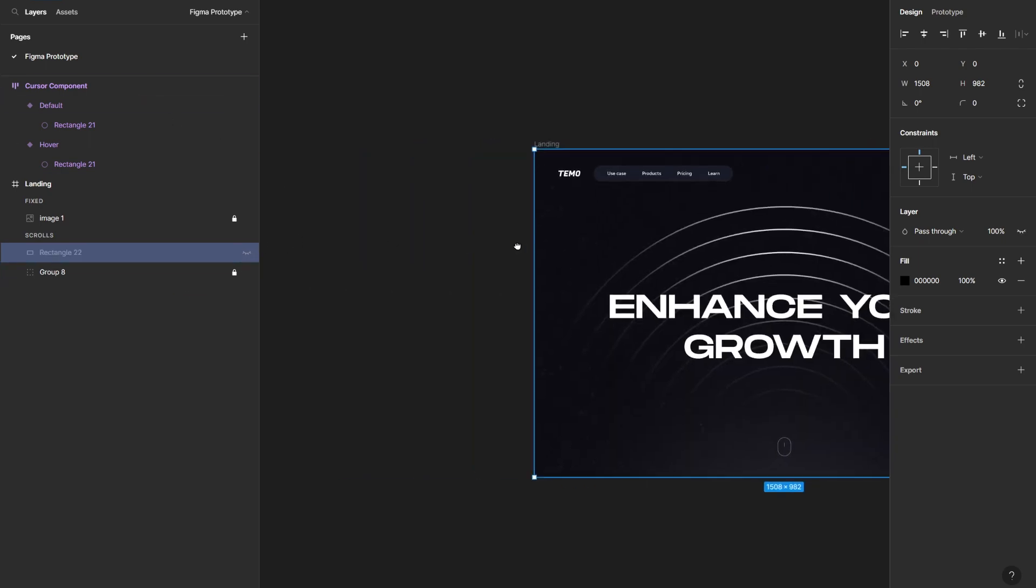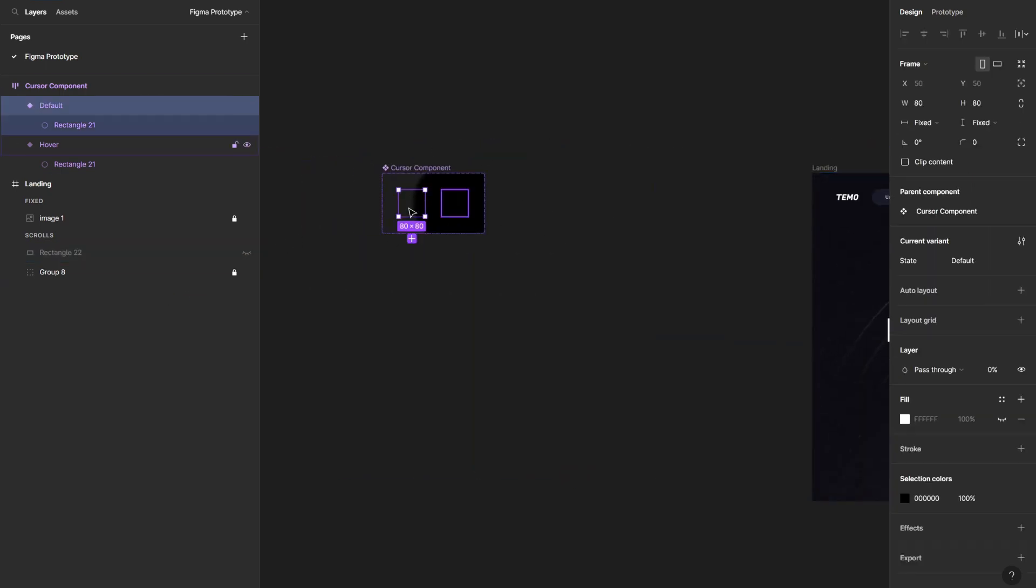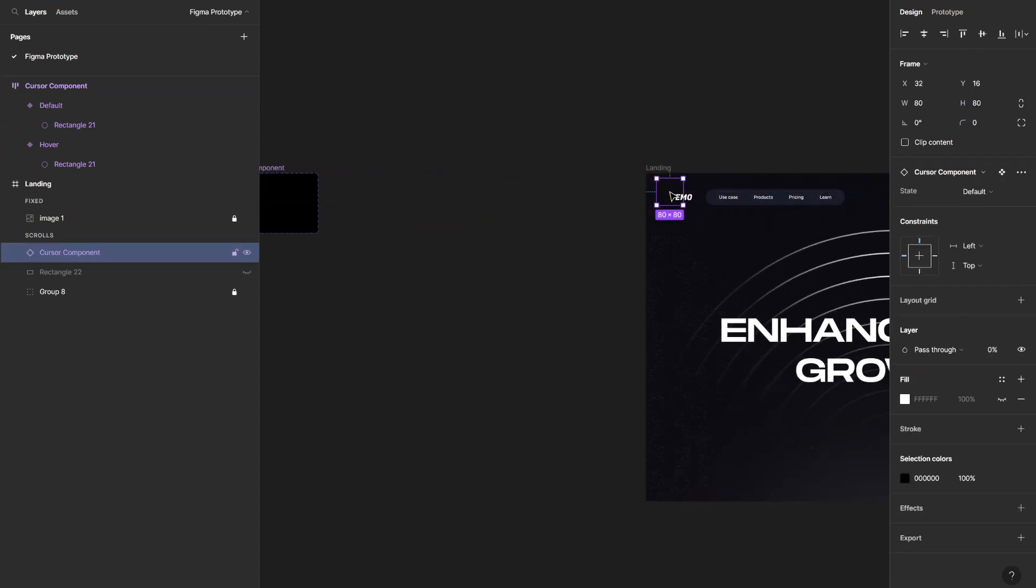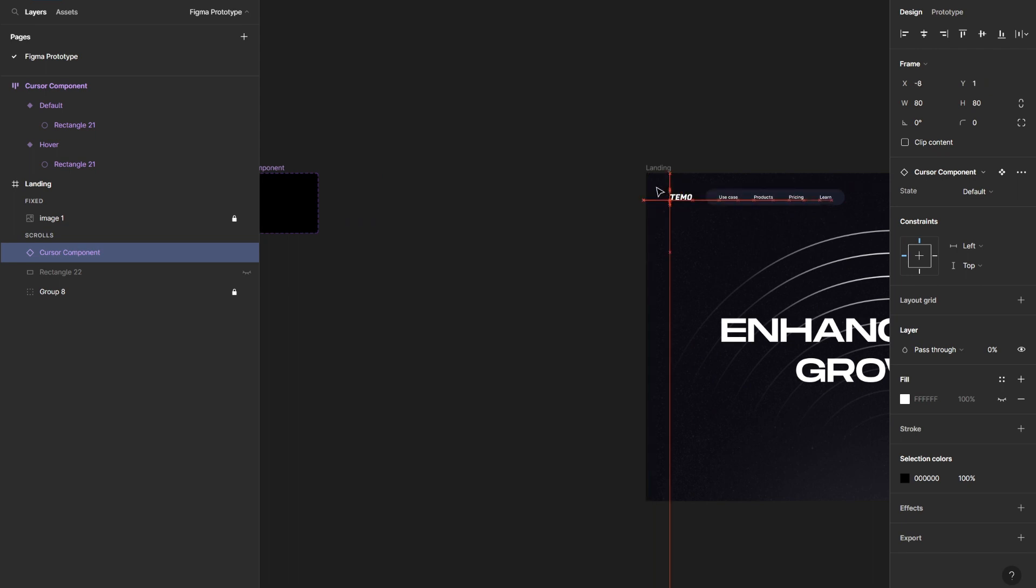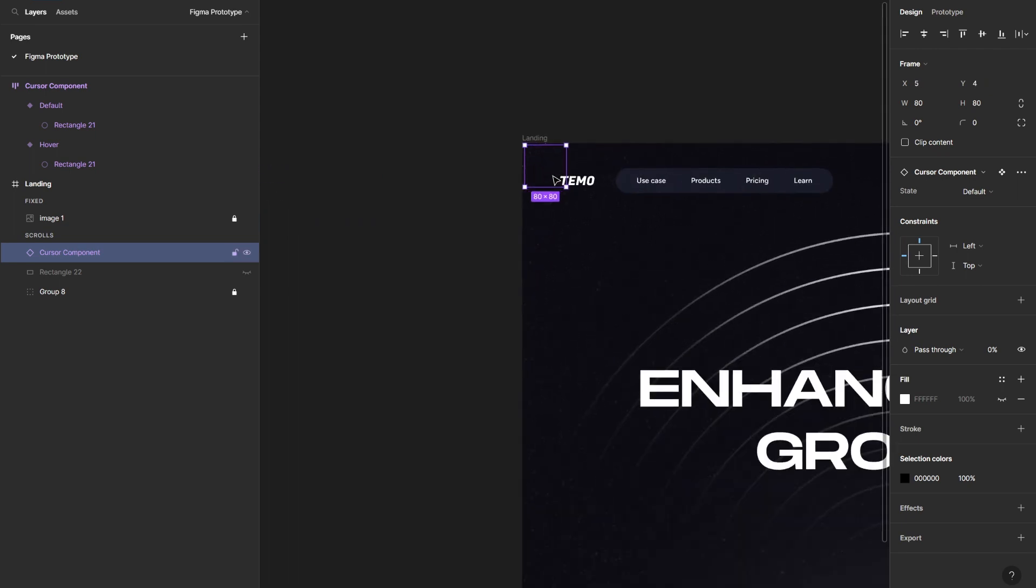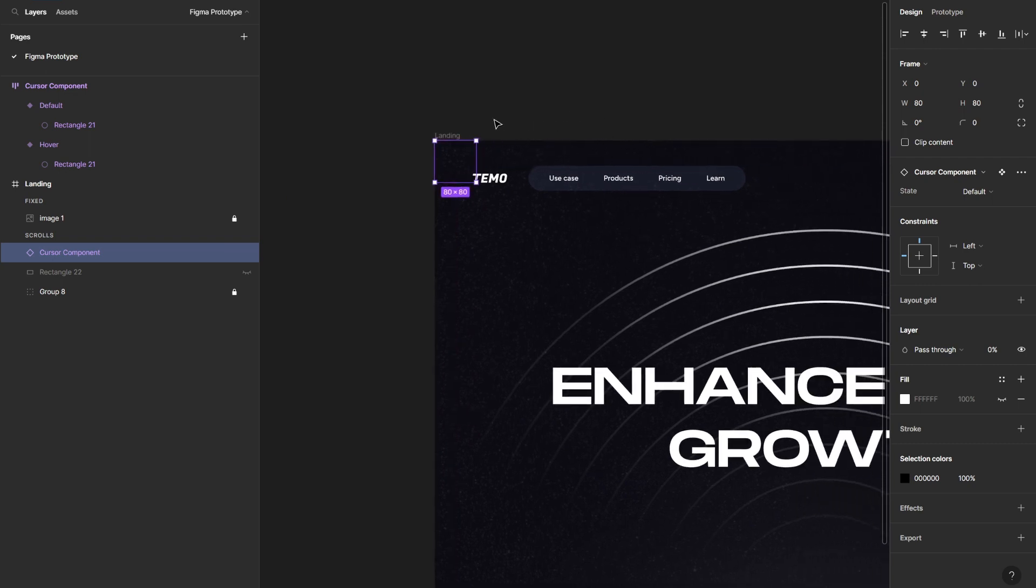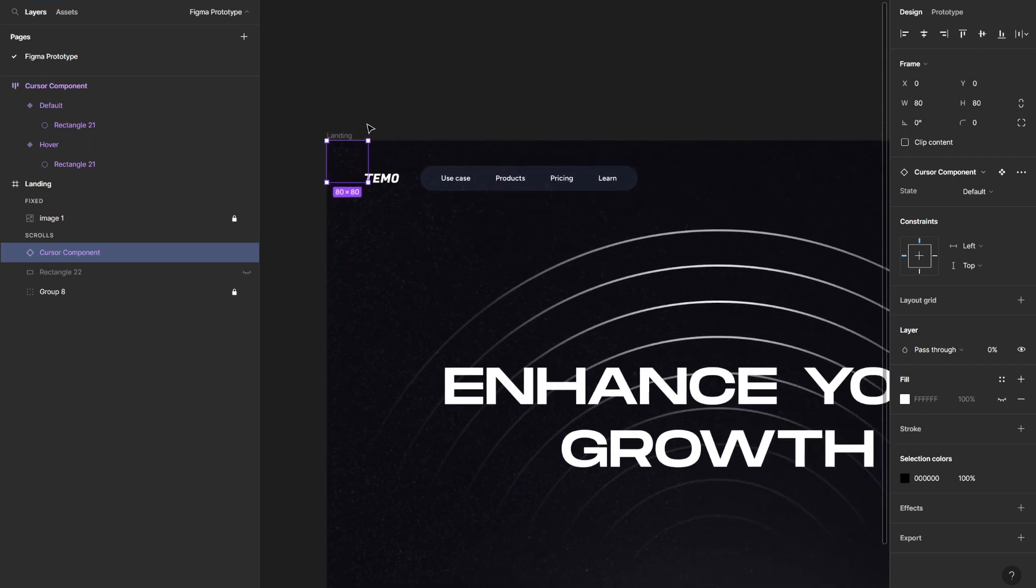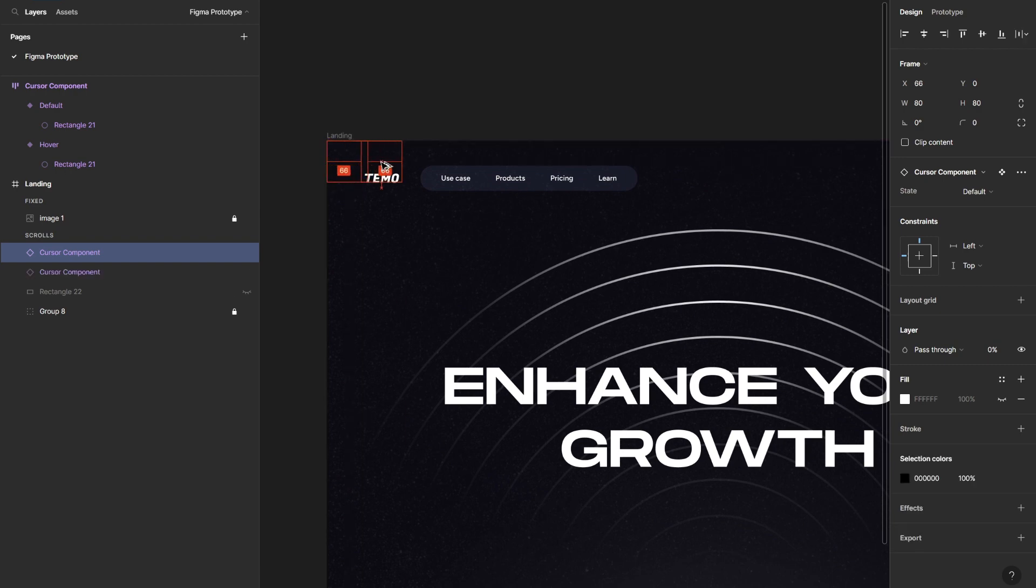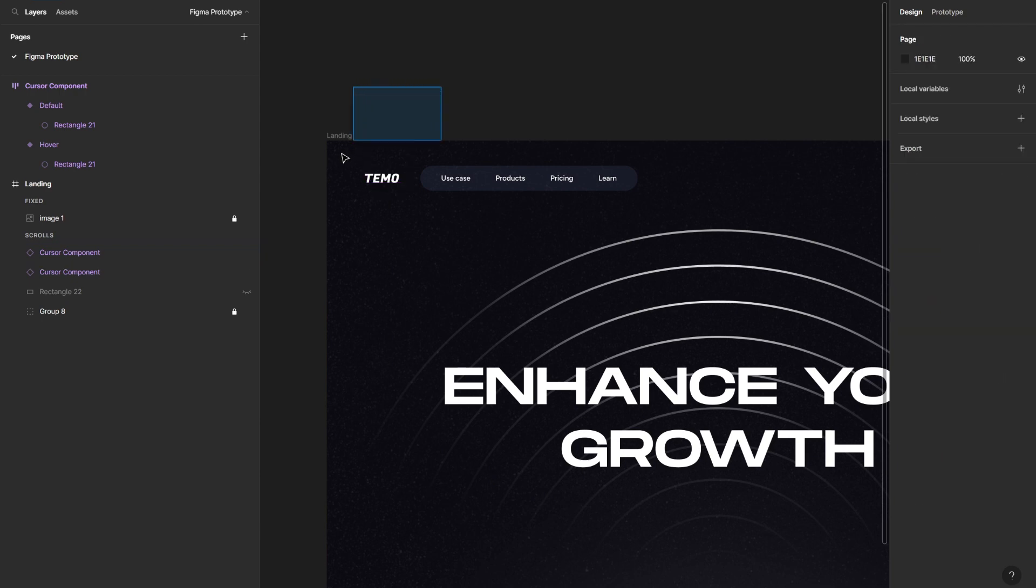And then let's bring our component here. So I'm going to select this hidden component and then tap Alt, hold, and bring it to my screen in order to duplicate it like so. And align it to the top left. Or you can select it and hit Alt A, Alt W to align to the left, top left actually.